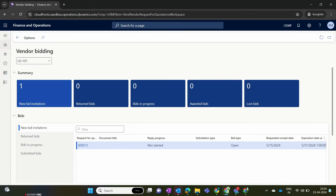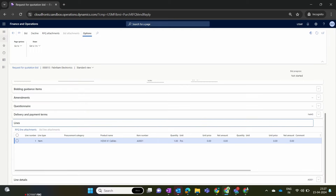Now we move back to the vendor portal and click on the Vendor Bidding option. Here you can see that a new bidding invitation has been created because we sent that RFQ from headquarters. This new RFQ is waiting and pending for the vendor's participation. From the vendor collaboration portal, the vendor can get into the RFQ document and now has a shared view of the RFQ document between the organization USMF and the vendor.